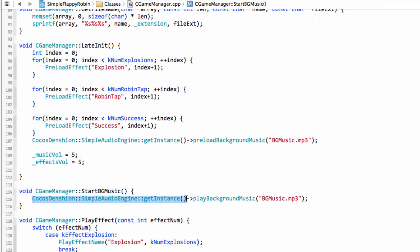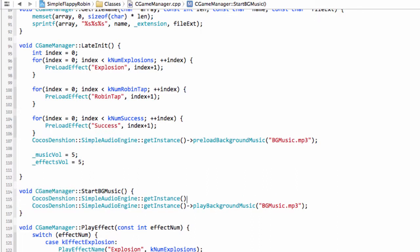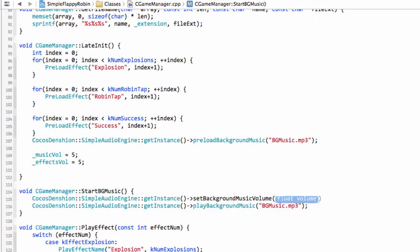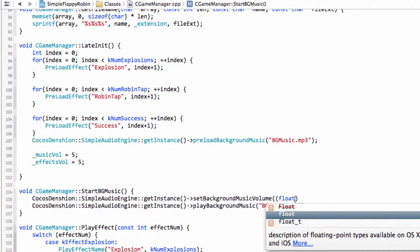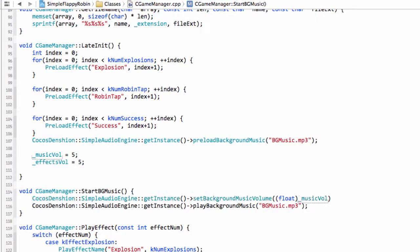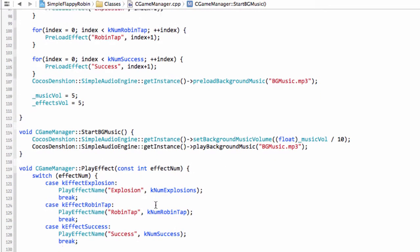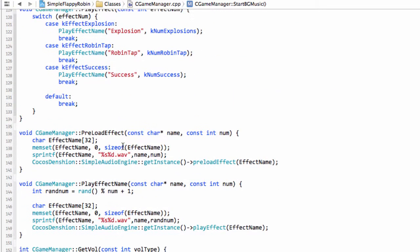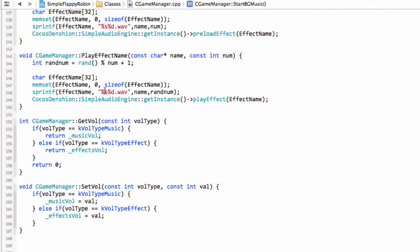Before we actually play the background music, what we can do is get our instance and then say set background music volume. And then what we want to do is just take a float to cast our music volume and then divide this by 10. So that sets our background music volume.